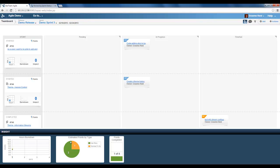We can see the estimated points by type. So we can see that there are three user stories and one technical to do. And again we can see the thermometer which has one point of four completed.